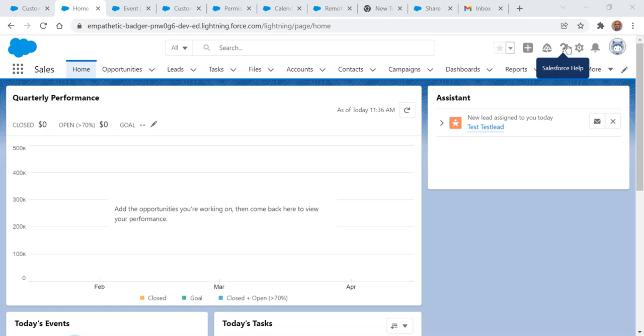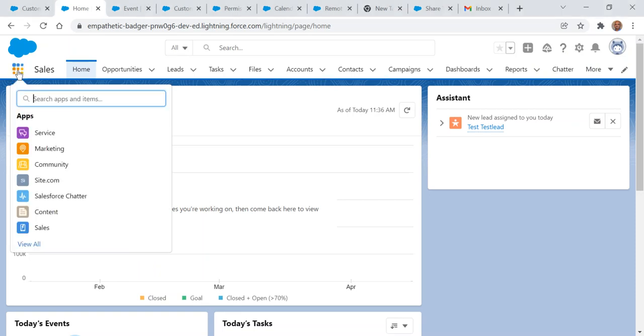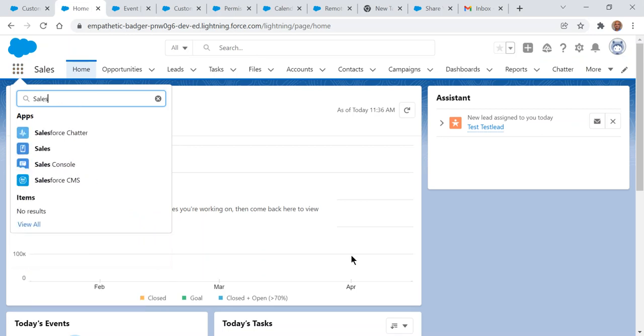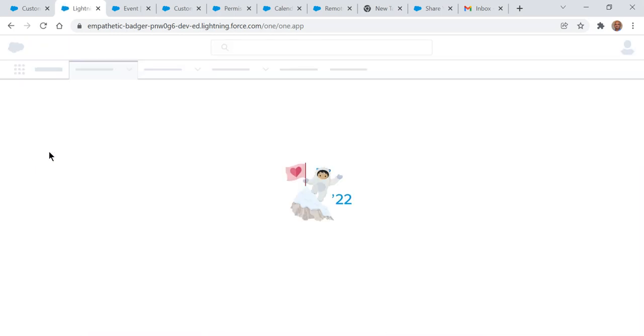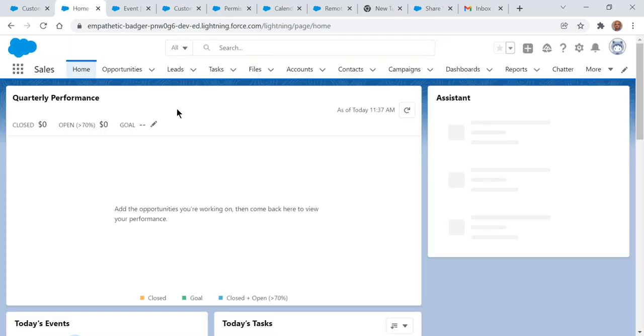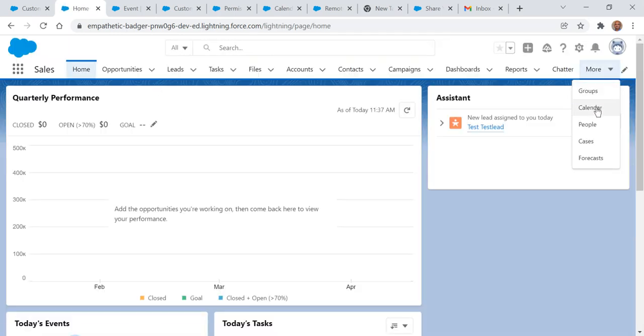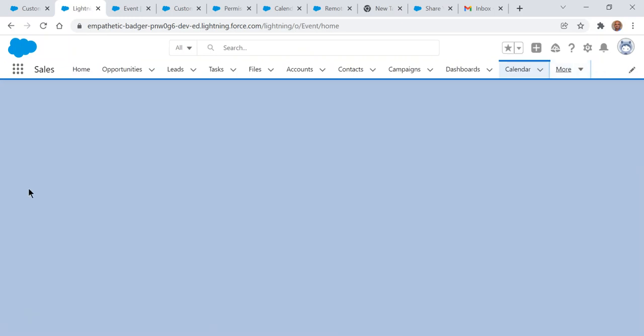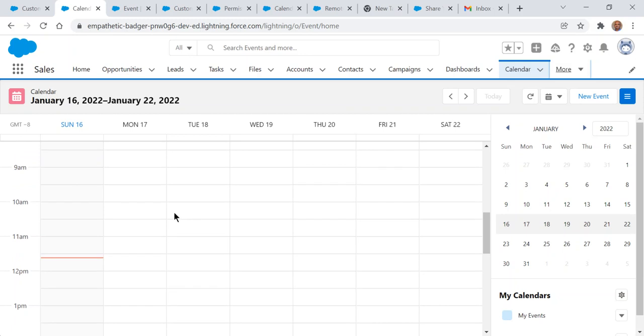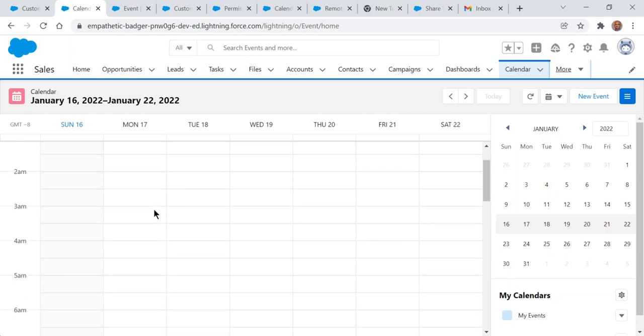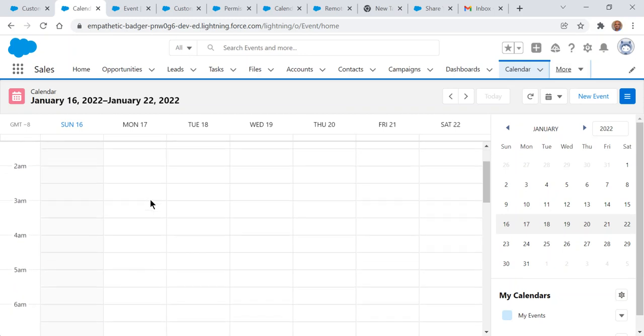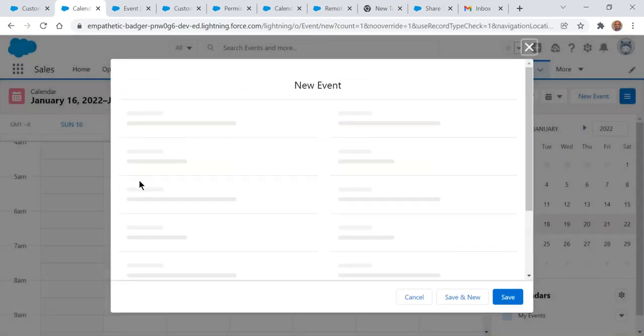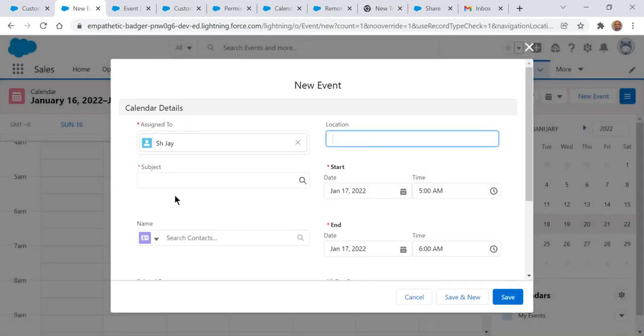I'll show you how to manage the calendar in Salesforce. First, you have to go to the sales app of Salesforce. The calendar is a tab, so you can add events here. You can add calendar entries here.